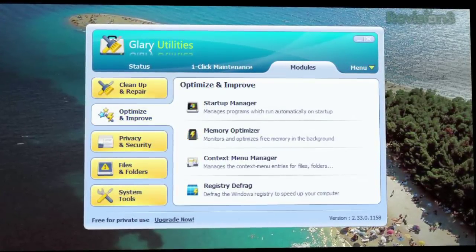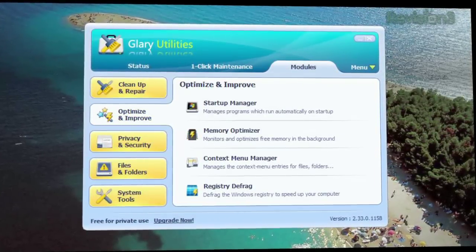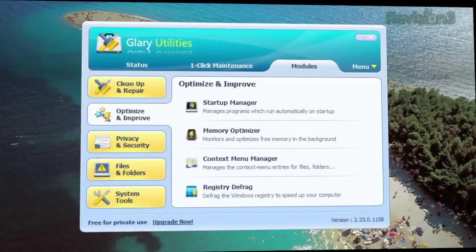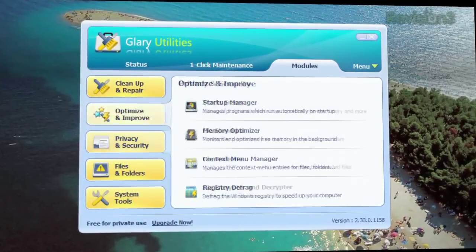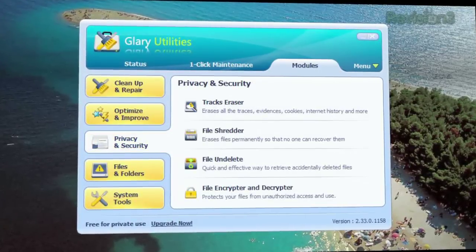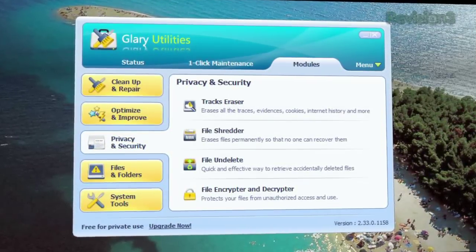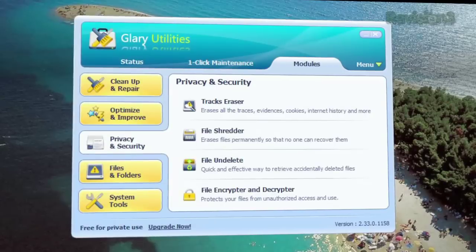The optimize and improve section includes a startup manager, memory optimizer, among others, while the privacy and security section has a file shredder and a file undelete tool.